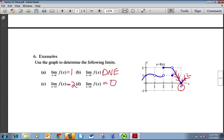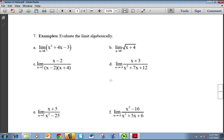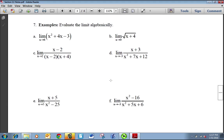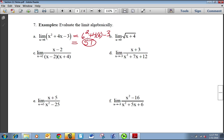That's graphically how we look at limits, but we can also look at limits algebraically. The first thing to try is just plugging the value into the function. If I plug 6 in, I get 6 squared plus 4 times 6 minus 3, which is 36 plus 24 minus 3, and that's 57. For the next one, plugging in gives the square root of 0 plus 4, which is the square root of 4, which is 2.